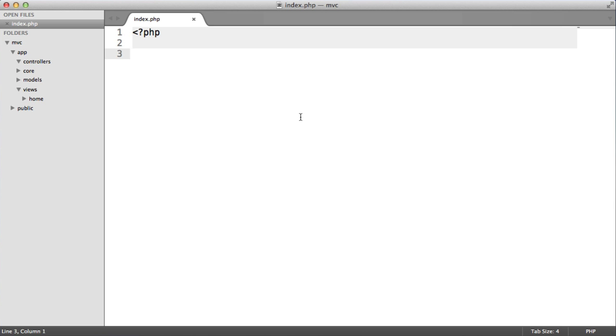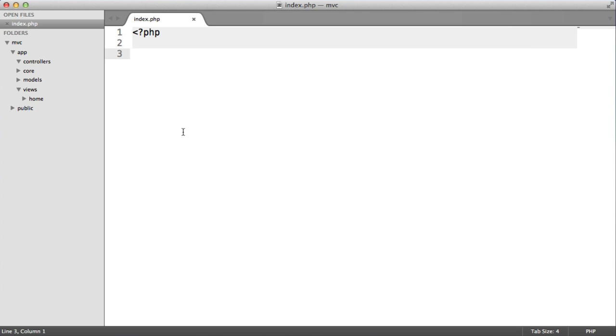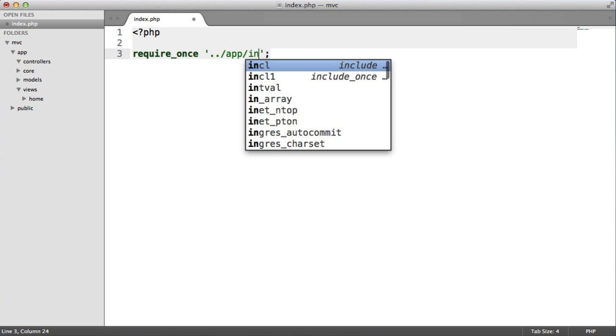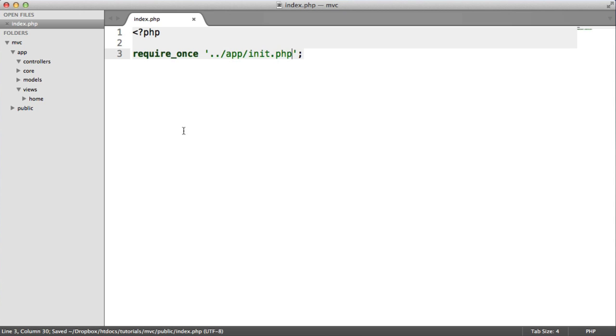So now what's going to happen is within here, we want to require in the initialization file. And the initialization file is basically stored within app. And you don't really need this, but it's nice to separate it. And the initialization file will require in all the core components that you need. So let's do a require once on app init.php. And we've done a double dot there just to go back a directory because we're in public. We need to come out of here into app, and then we need to call the init.php file.